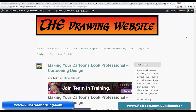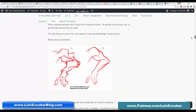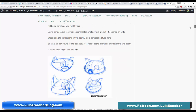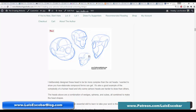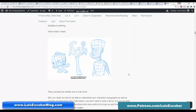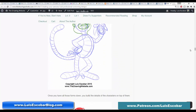Let me talk about compound forms — I mentioned them earlier. On drawingwebsite.com, in Level One under the cartooning design lesson, I talk about compound forms. Compound forms is essentially combining simple, more straightforward forms like boxes, spheres, wedges, and cylinders, and when you combine them, you can make compound forms which are much more complex versions of forms, which you can use to create more complicated, more three-dimensional characters.